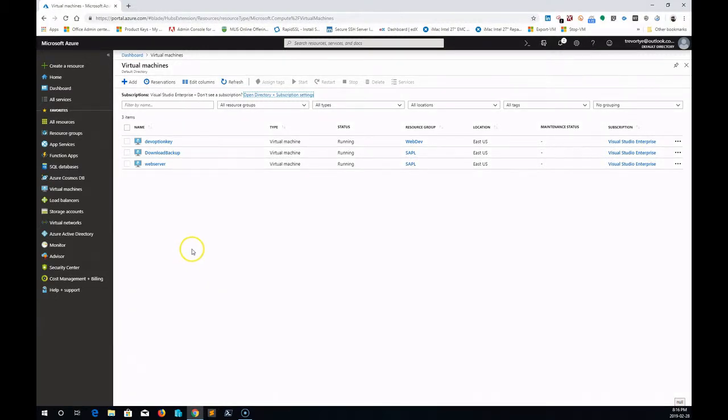Hi, Trevor here. I'm going to go over how to migrate a virtual machine running on Azure to Hyper-V.